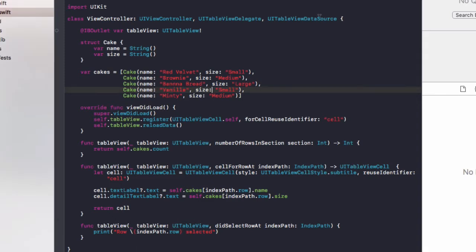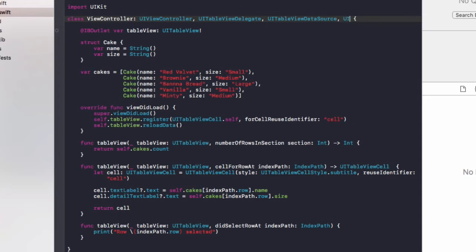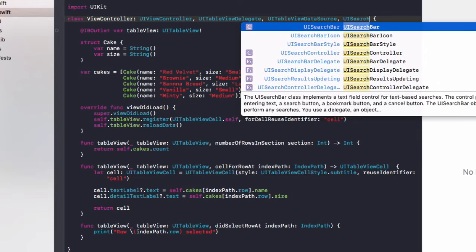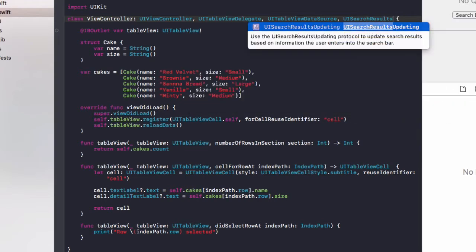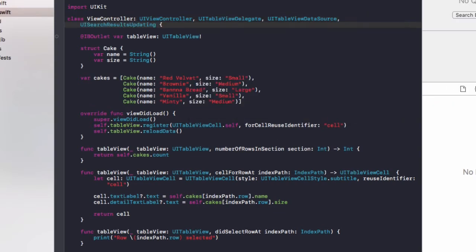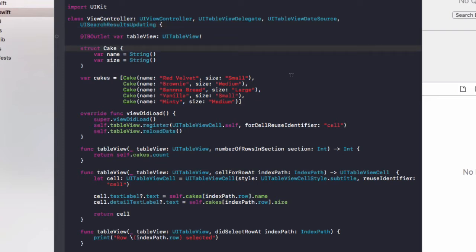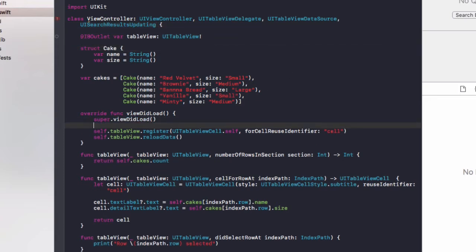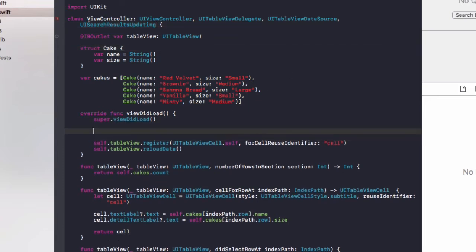Okay, so once you've got your code now, in the view controller, we want to add UISearchResultsUpdating, and this is going to enable us to add a search bar to our app. And that will come up with an error. Just ignore that for now. We're going to add in the function that will clear up that error soon.